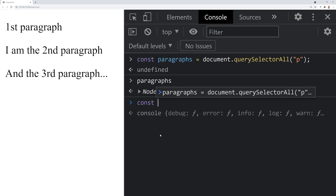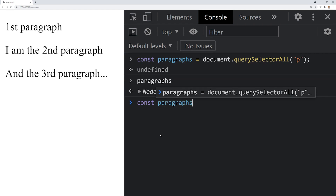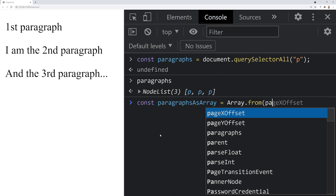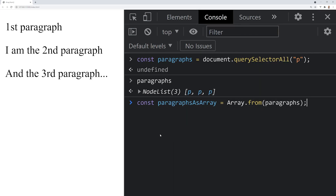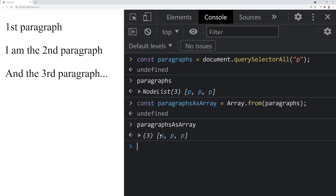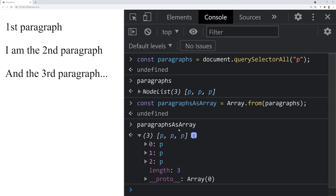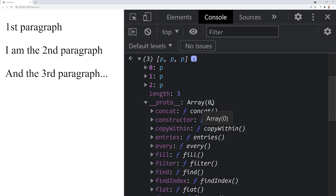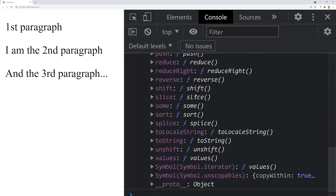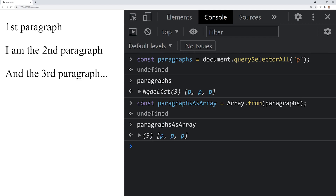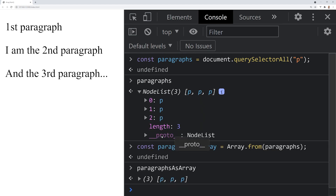So let's make a new constant called paragraphsAsArray, equal to Array.from, then pass through the paragraphs. The paragraphsAsArray is now the same list, but this time it's an array. So we have access to all of these functions and methods which we wouldn't originally have access to if we were using the node list from earlier.